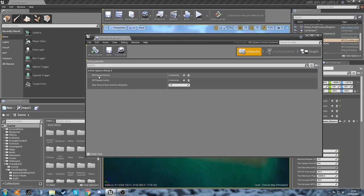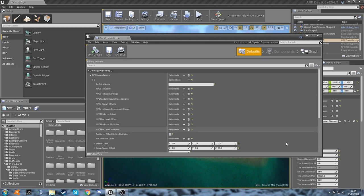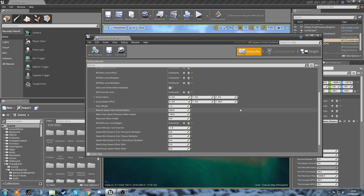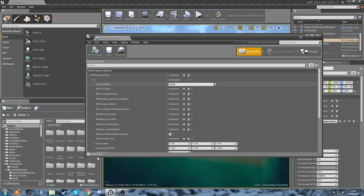So first we've got our NPC spawn entries. Let's click this little plus icon here and expand this. Here we go. Things are getting a little bit more complicated now. Let's give it a name. Let's call it sheep, because that's actually what the ovis is called in the dev kit. They don't really call things by their dino names, they just do it shorthand.